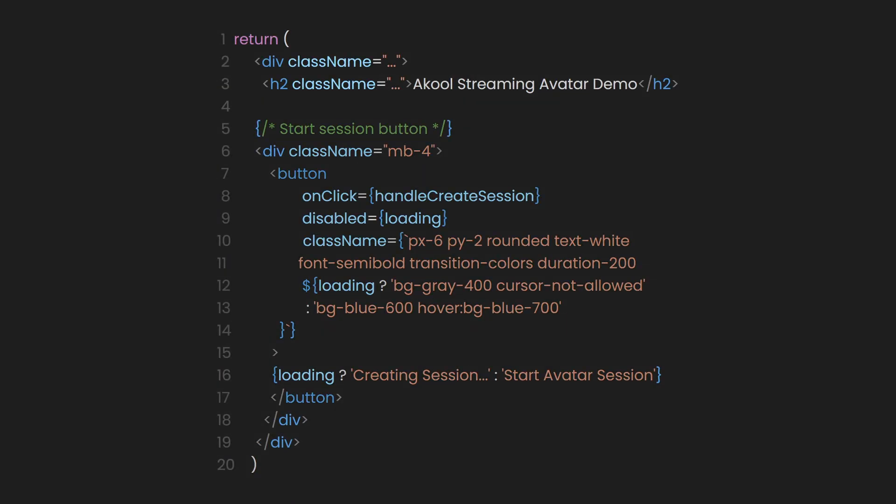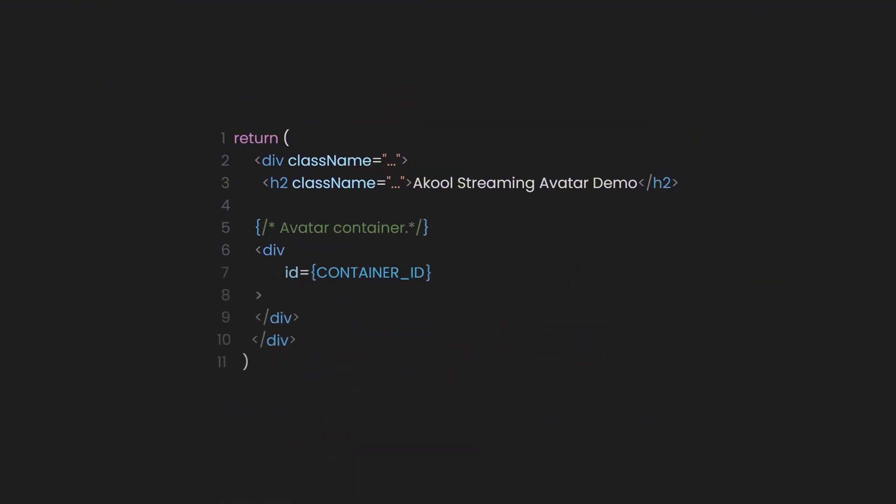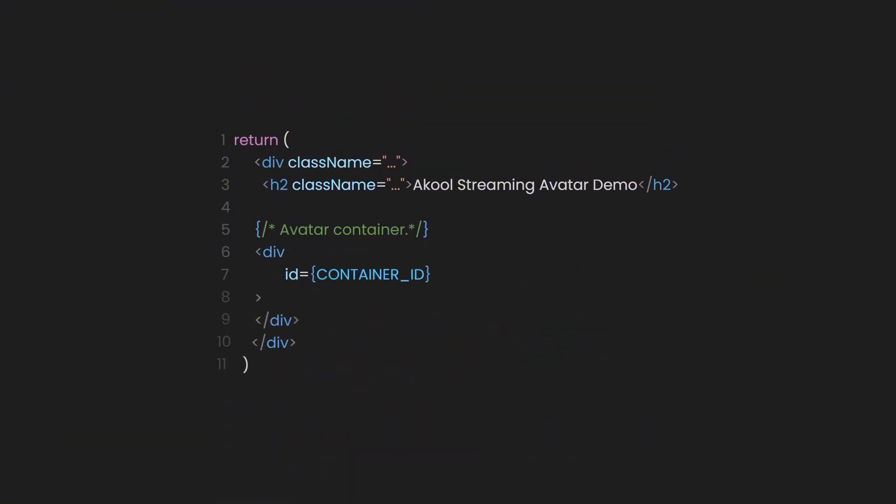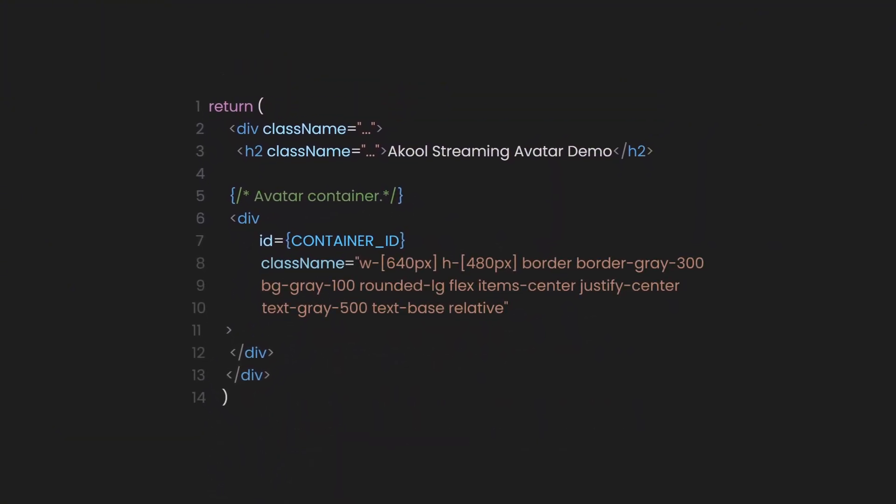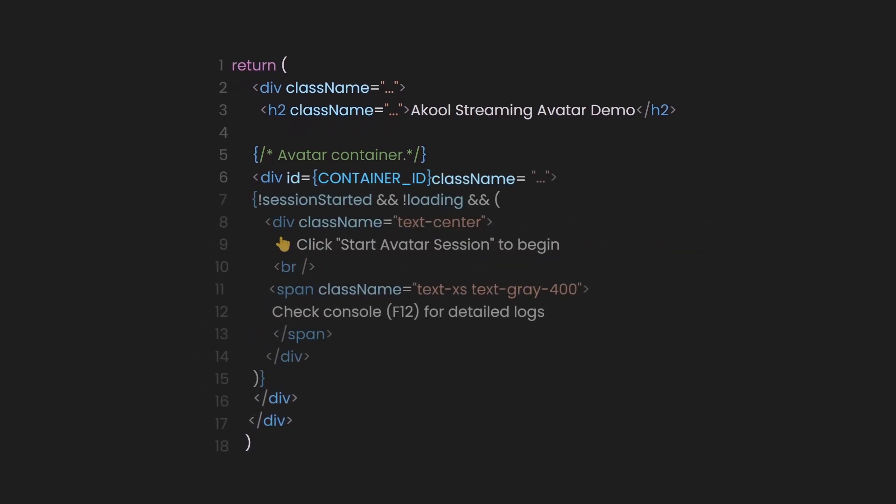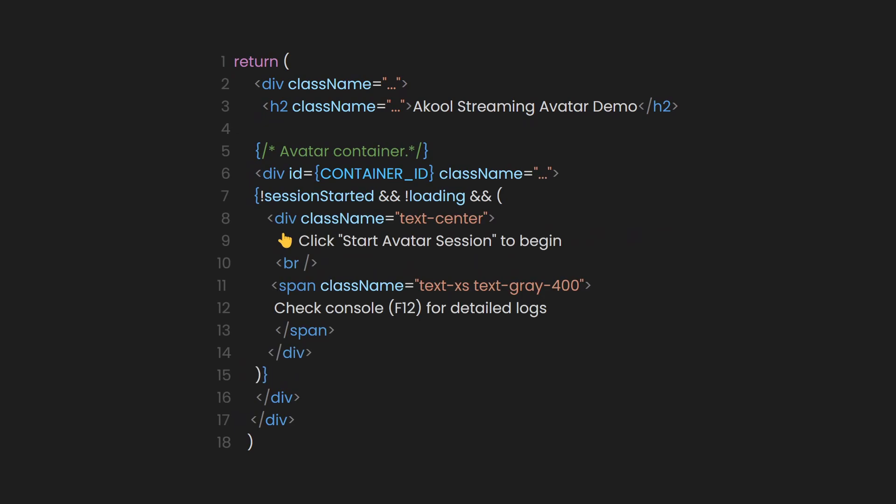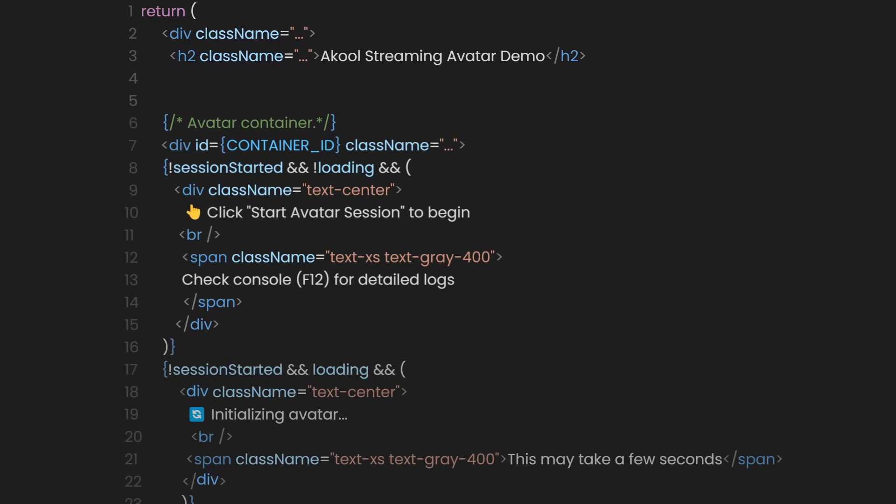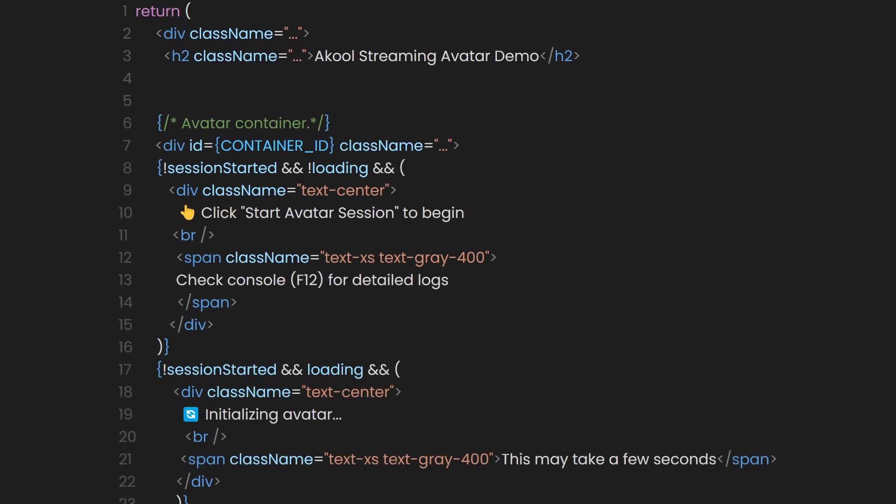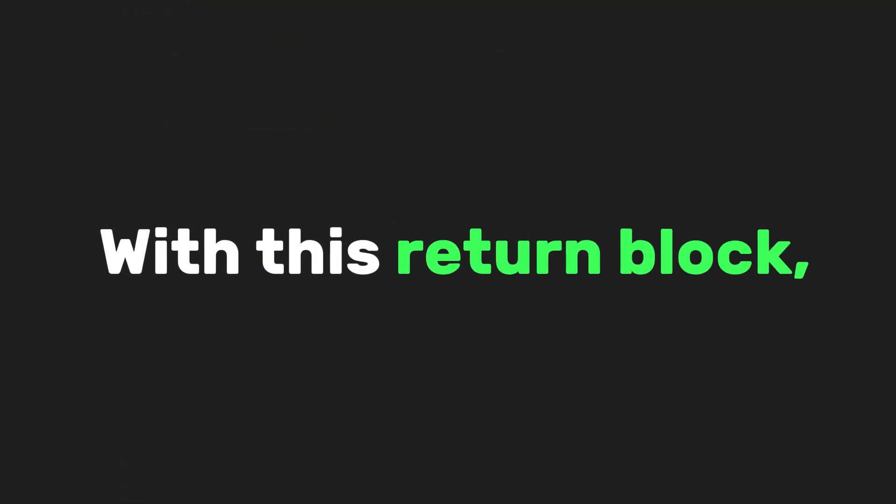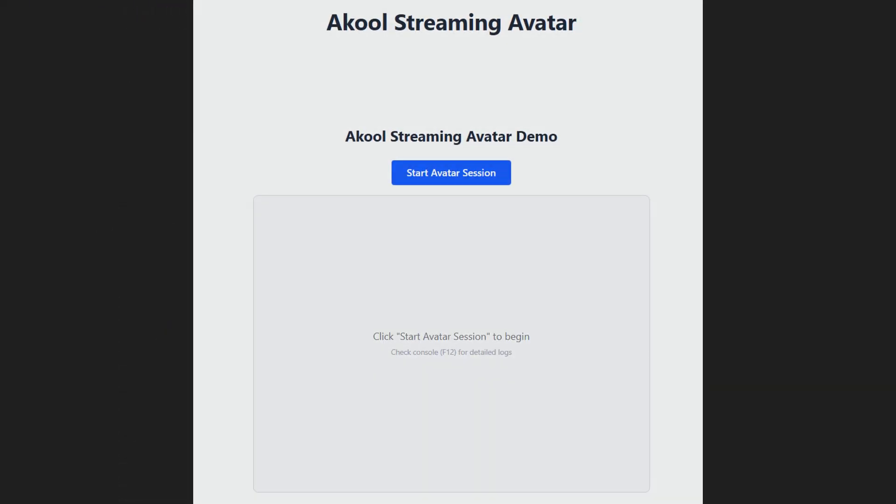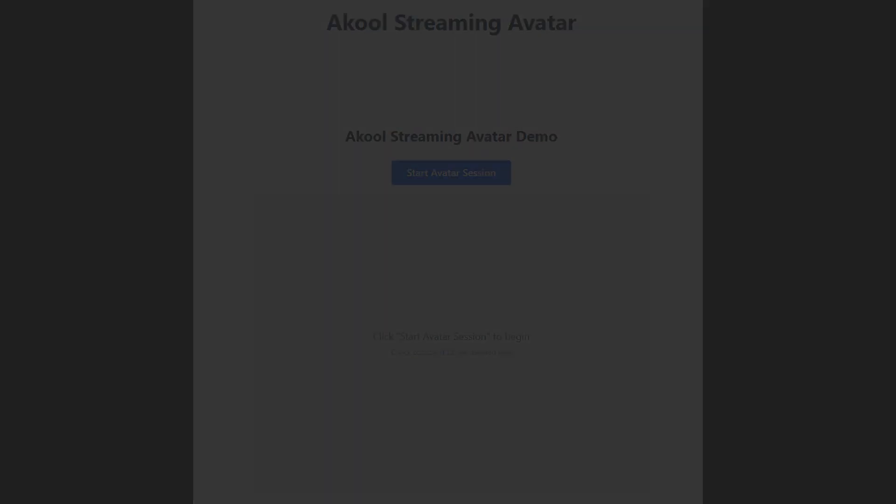Then comes the avatar container itself. This is just a gray box, bordered with a light stroke, where the avatar will appear once we start a session. If no session is running, we show a little message prompting the user to click the button above. And if the session is starting but not yet ready, we update the message to say it's initializing, just so everything feels responsive. That's it. With this return block, we've completed the visual layer of our app.